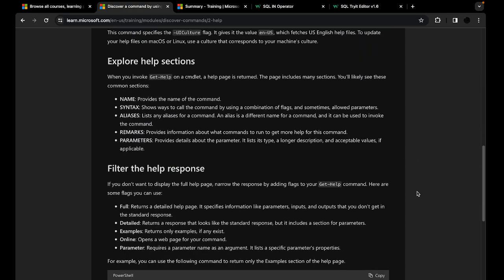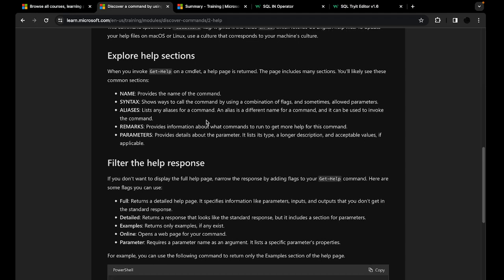You will get a lot of information when you type Get-Help. The common sections that will exist are: name, synopsis, syntax, aliases, remarks, and parameters. Synopsis is just a small sentence that briefly describes what the command does. Name provides the name of the command. Syntax shows you how to call that command and how to use it with flags. Aliases lists any other names this command has. Remarks tells you how to get more information. Parameters describes details about using certain parameters.